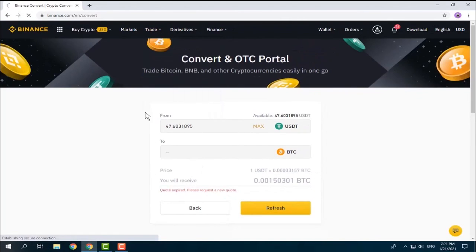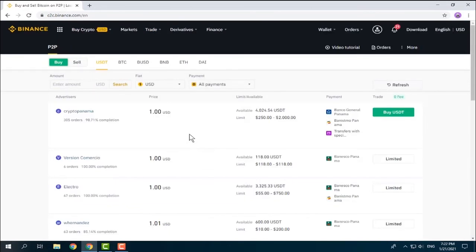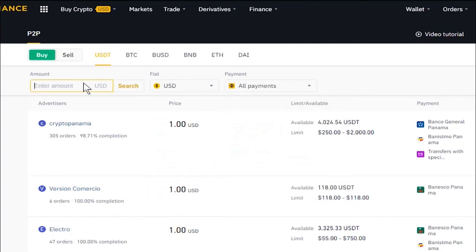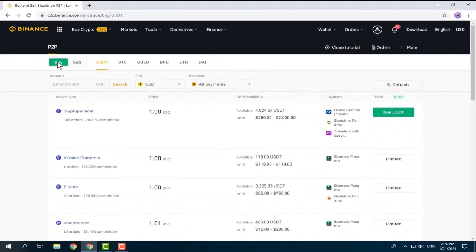P2P trading is peer-to-peer trading where you trade crypto in exchange for your local currency. Choose your local currency, select your desired payment method, search by amount, choose the coin, and select buy or sell. The process is simple: when you place a buy order, the seller's cryptocurrency is transferred to a temporary escrow held by Binance P2P. You can chat with the seller, make your payment, then notify the seller who releases the crypto after payment confirmation. Binance P2P's escrow service protects every transaction.